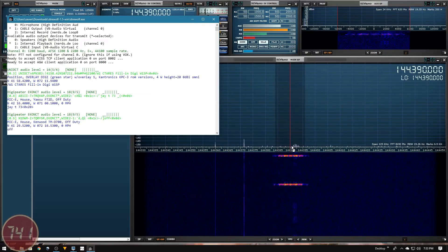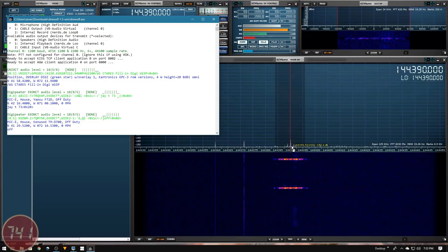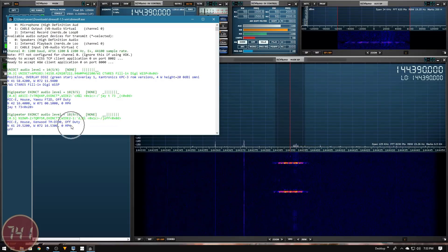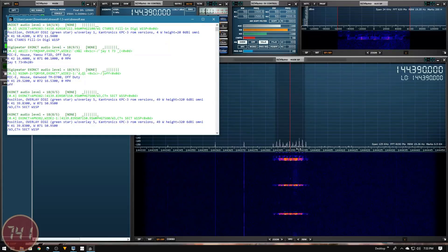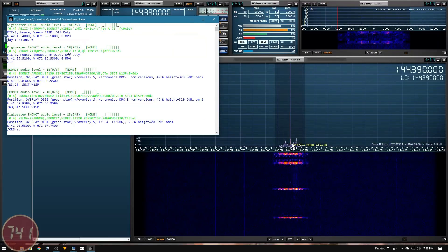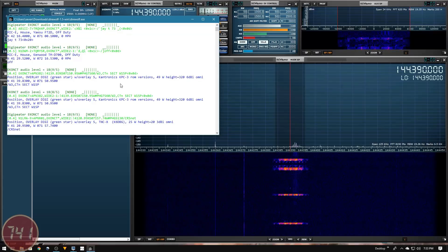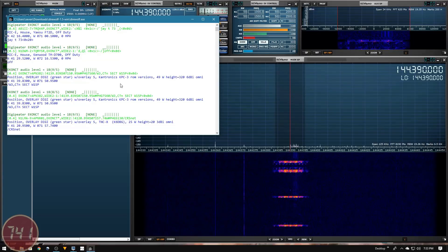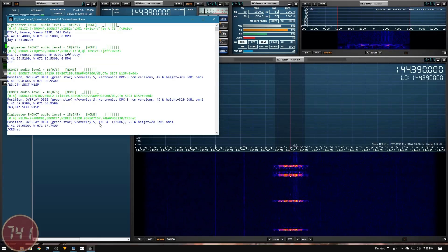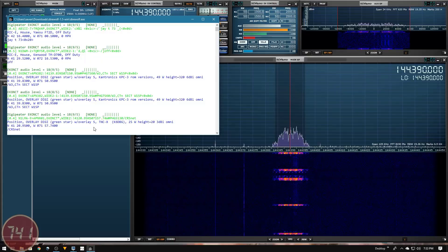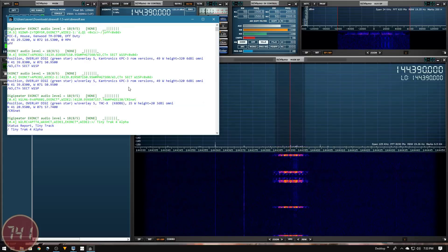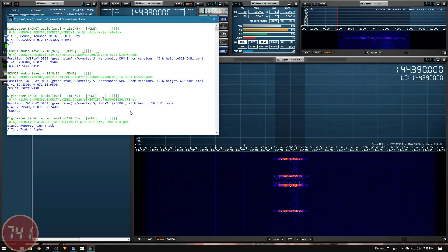I'll bring SDR Uno back up alongside the Direwolf terminal window so you can see the correlation between activity in the waterfall and what we're seeing in the terminal. Now that we have SDR Uno running and it's piping audio to Direwolf, which is properly decoding the packets, let's open up Pinpoint APRS and get that working with Direwolf.